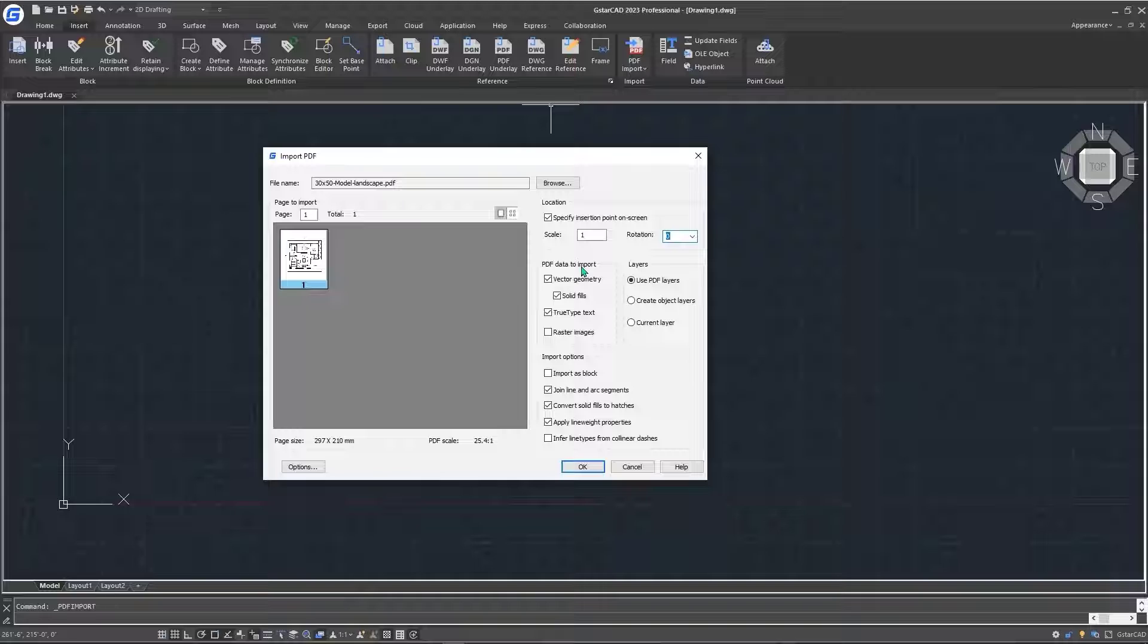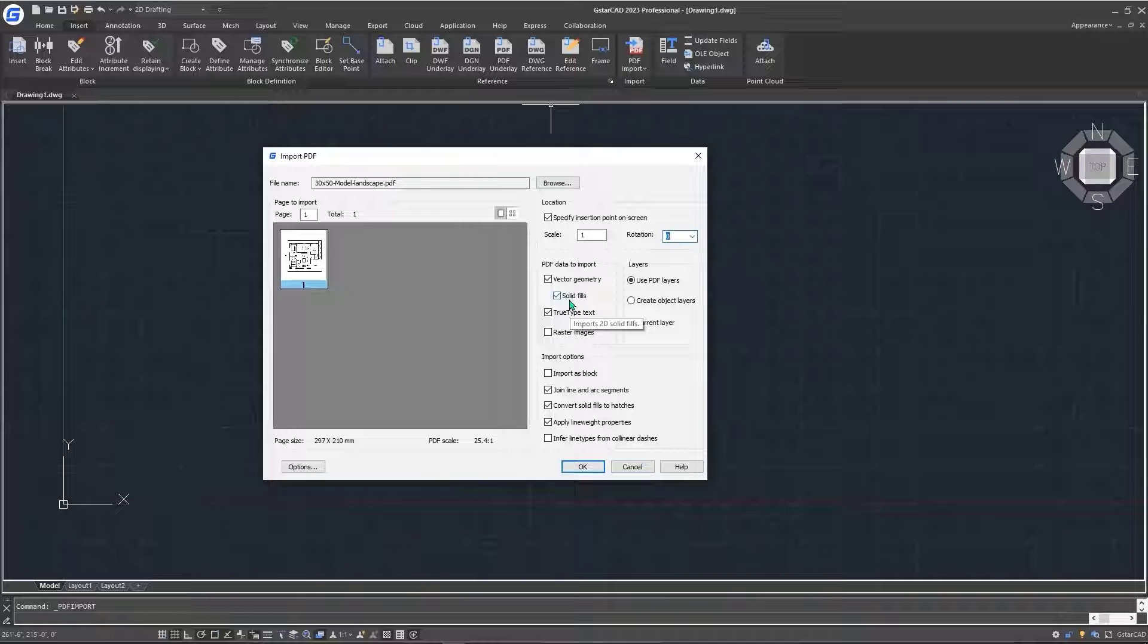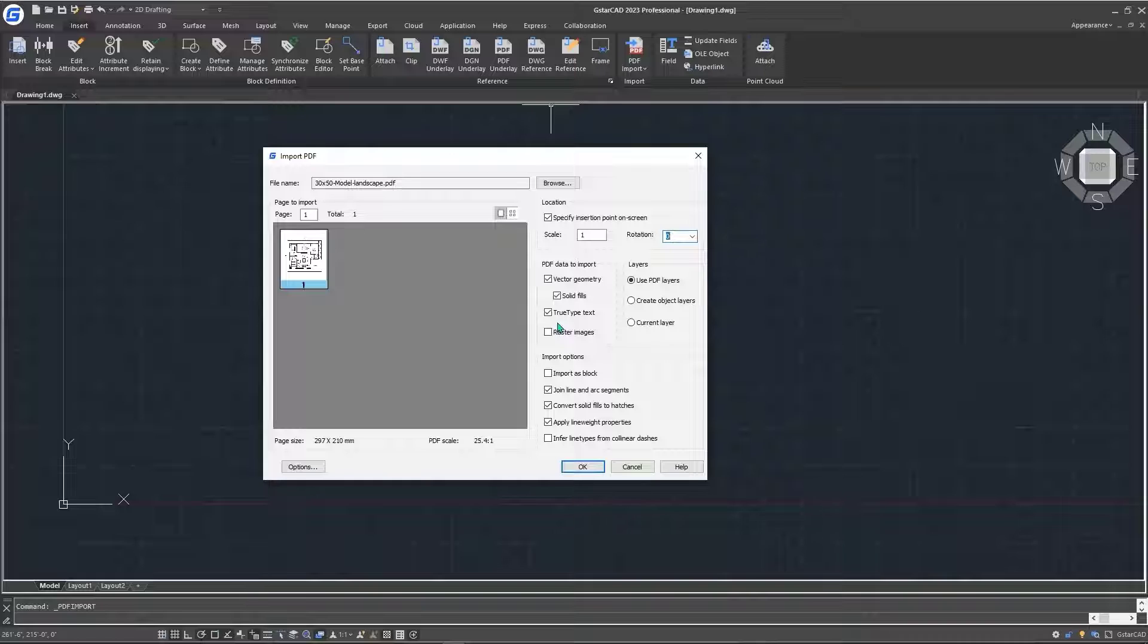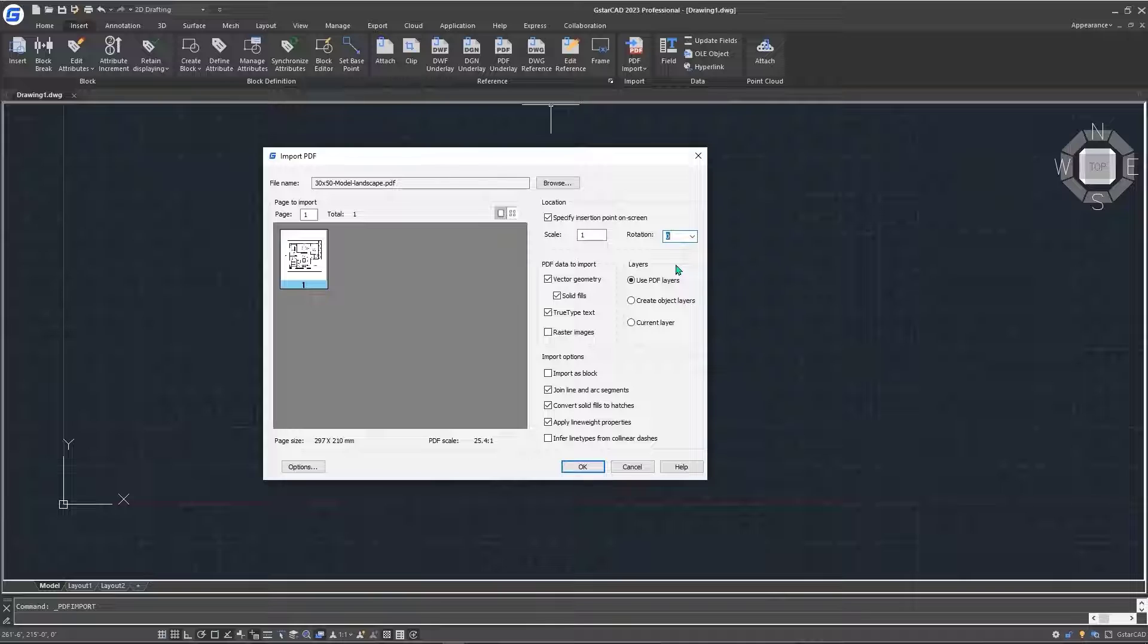The next item is about the PDF data to import. We want to import it as vector geometry, as our PDF is a vector PDF, and we'll have it as solid field. Not only that, if our PDF has any type of true text, it will be imported and it will be read with our software.